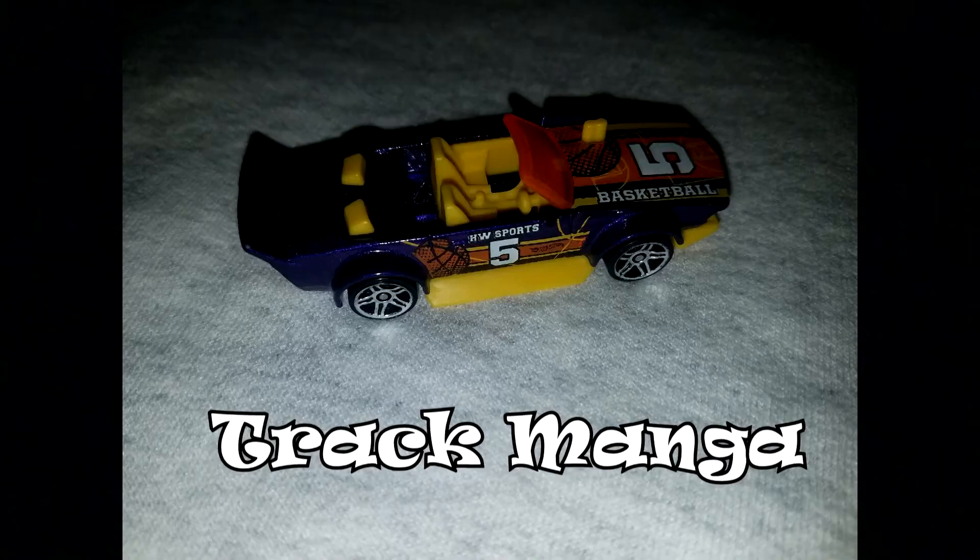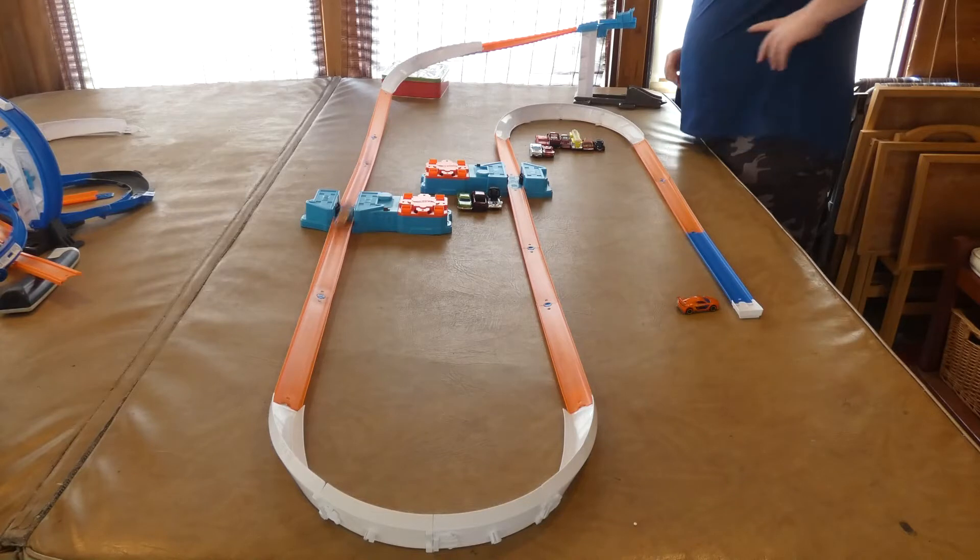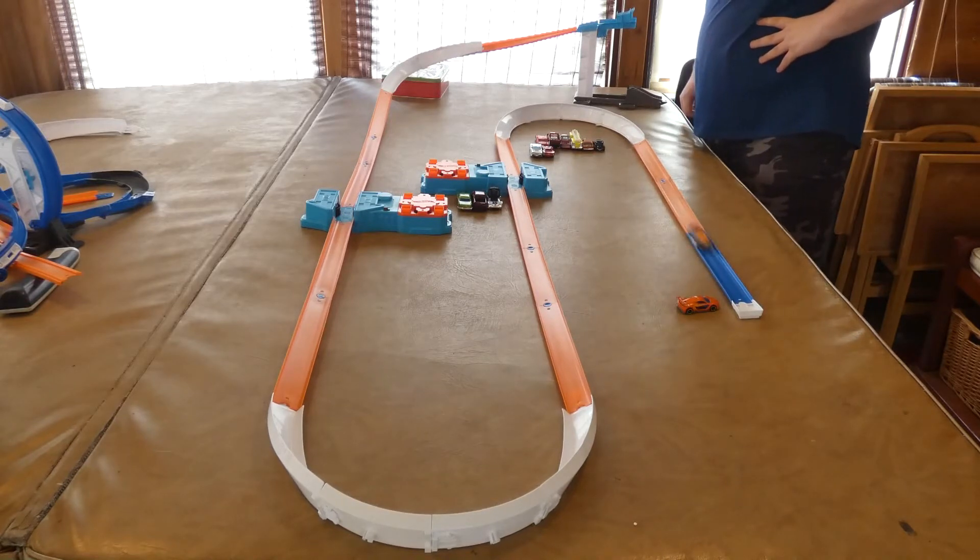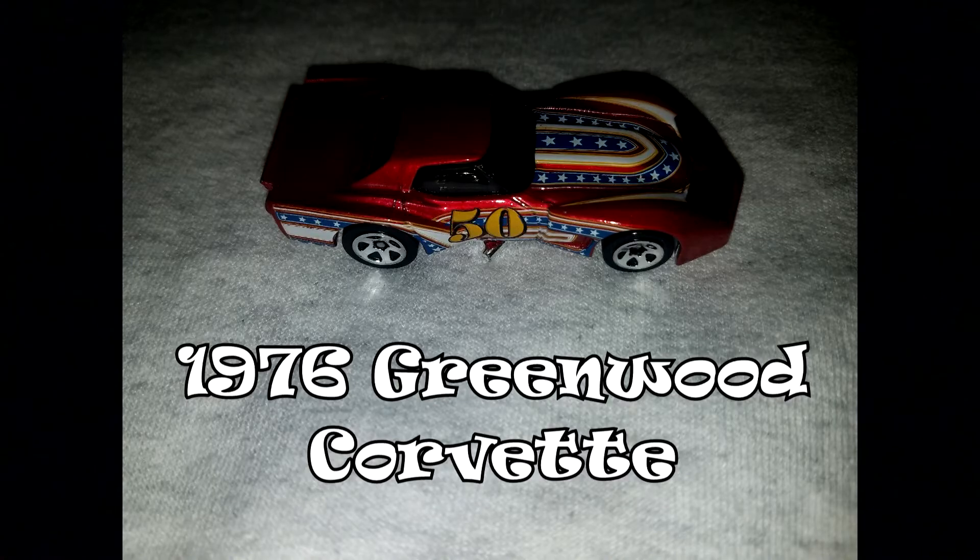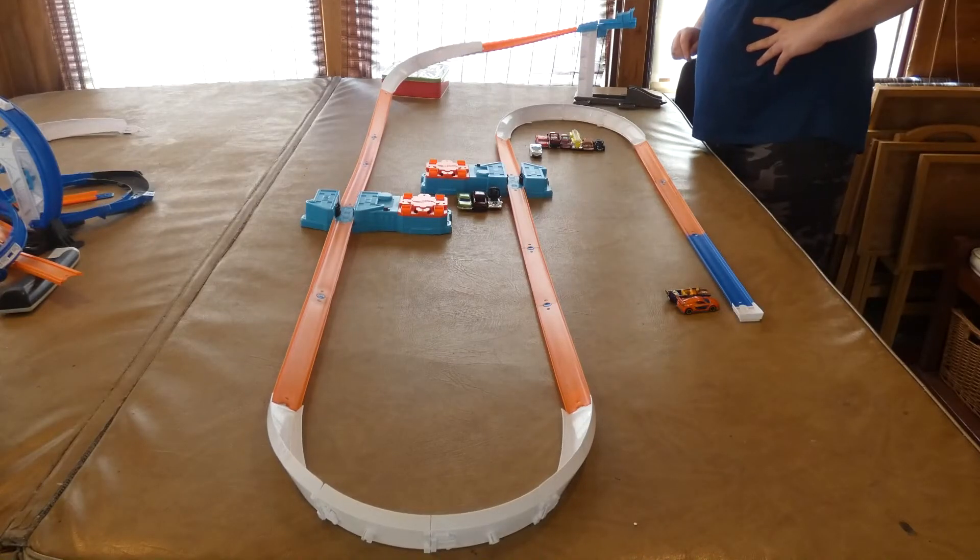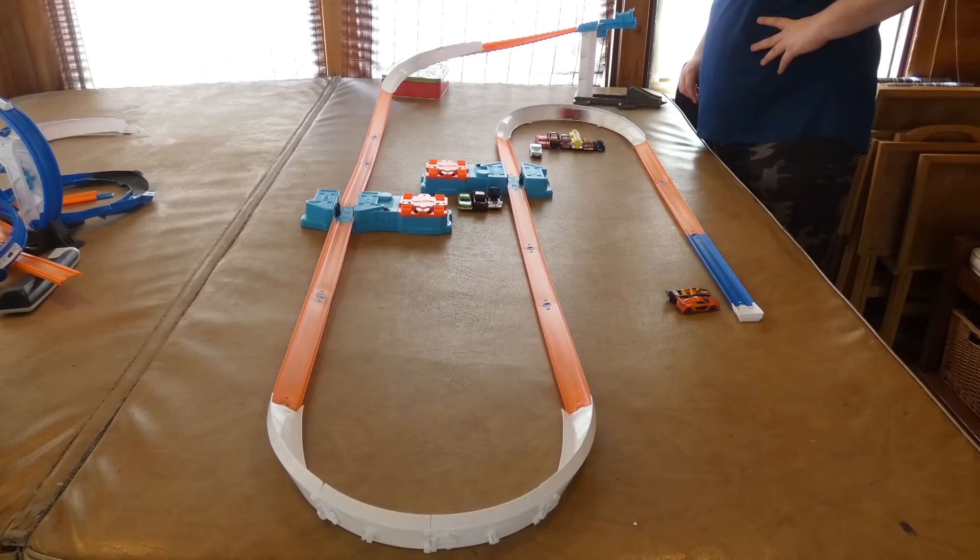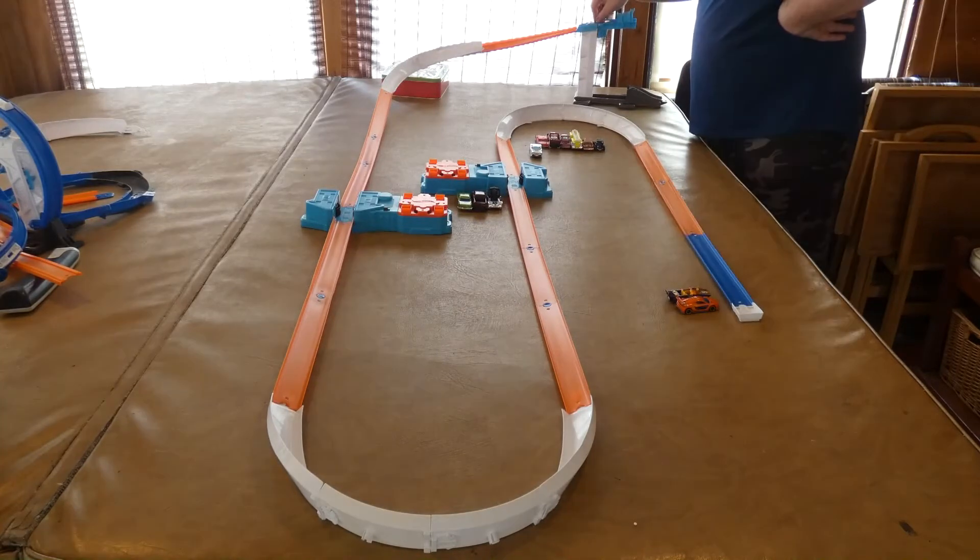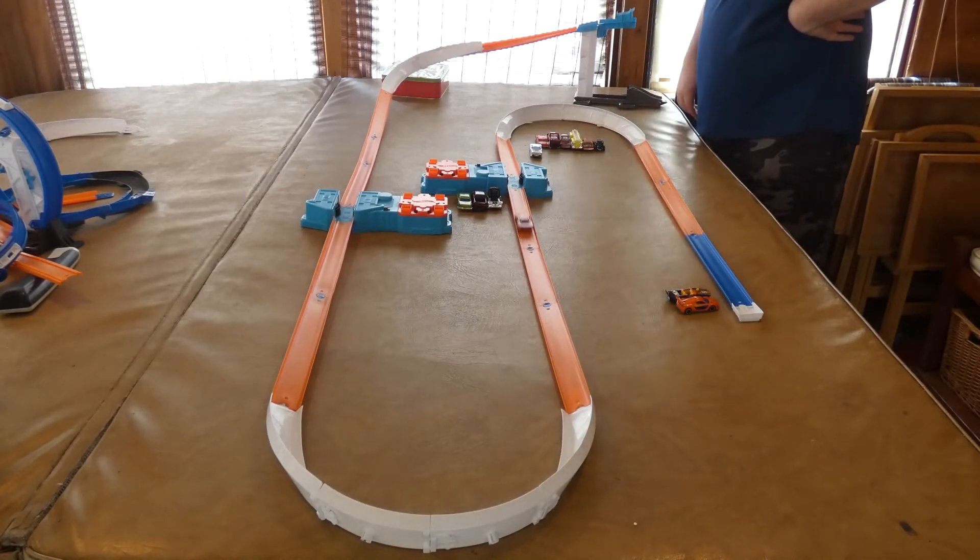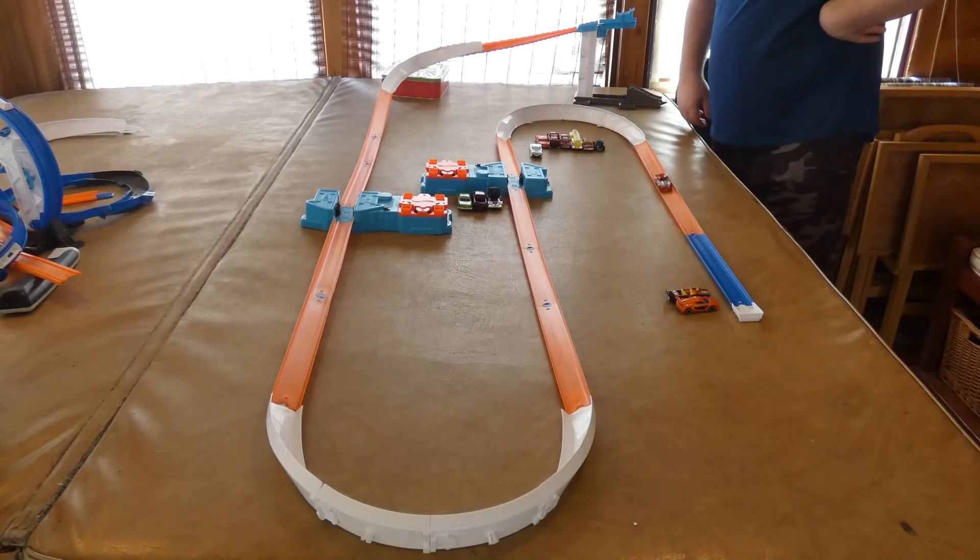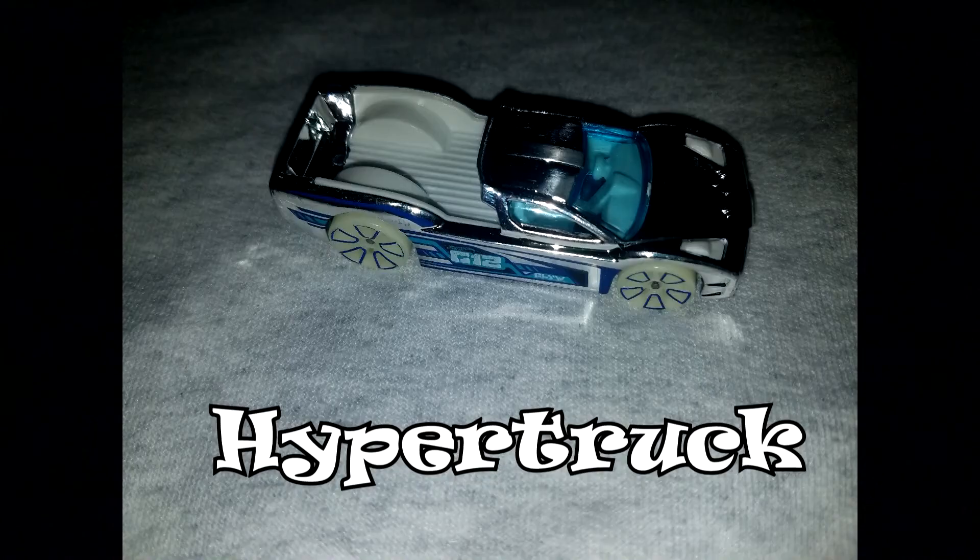Track Manga. Greenwood Corvette. Hyper Truck.